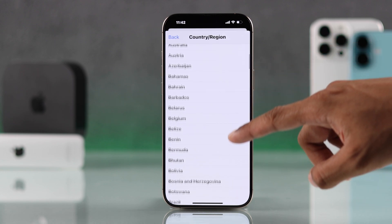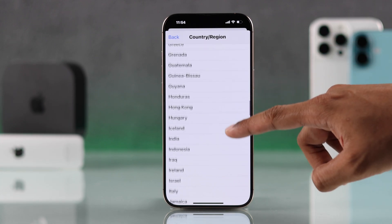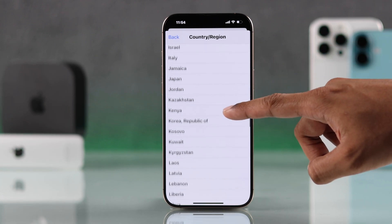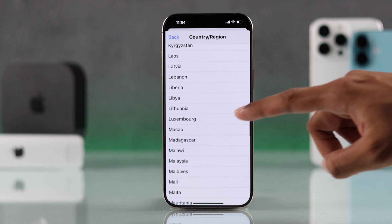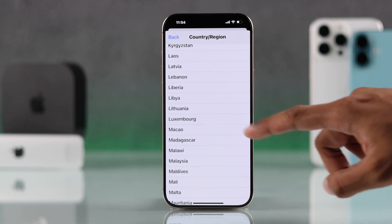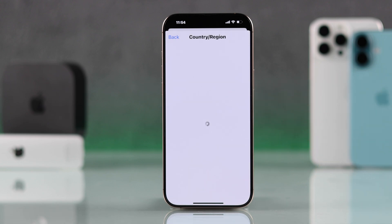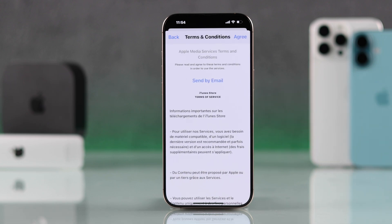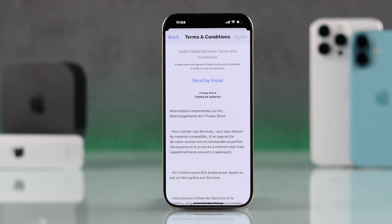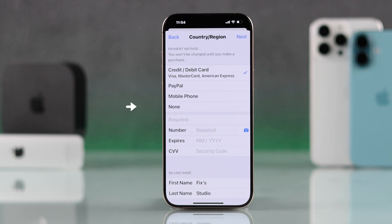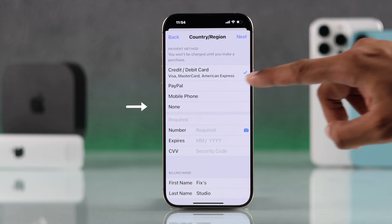Tap on Country/Region and then select 'Change Country or Region.' From the list, choose any country you want to change your Apple ID's region to. In our case, we are going to select Luxembourg. Then press Agree, and you can do it without a credit or debit card by selecting None.